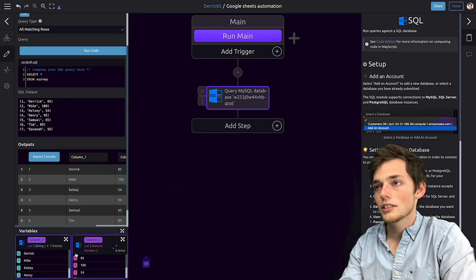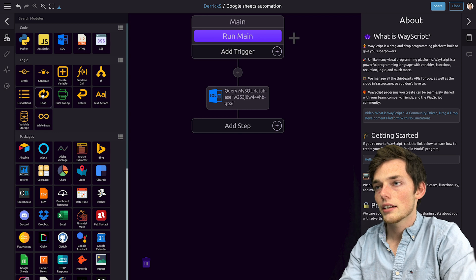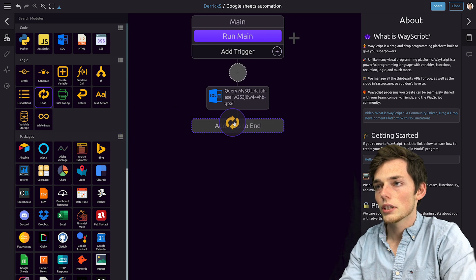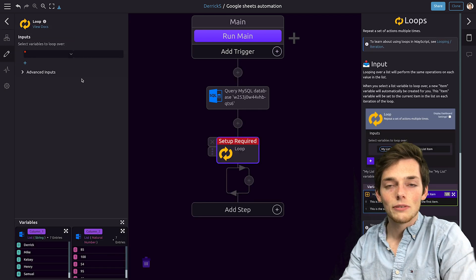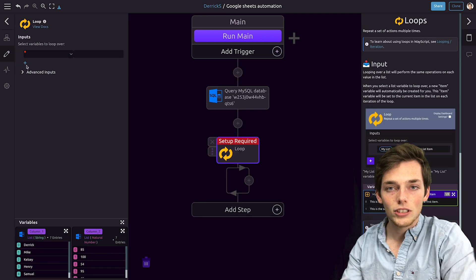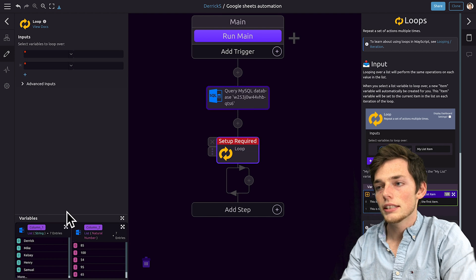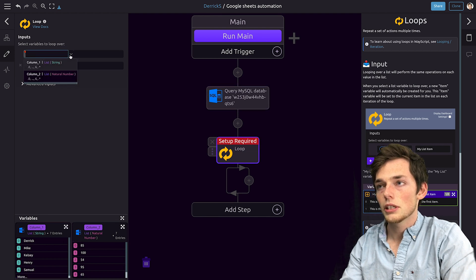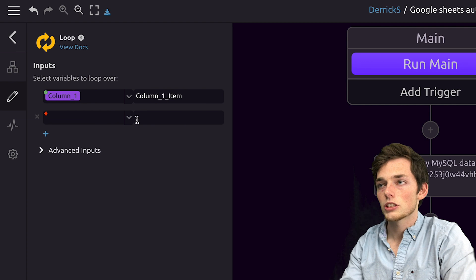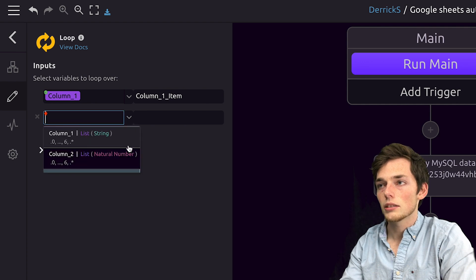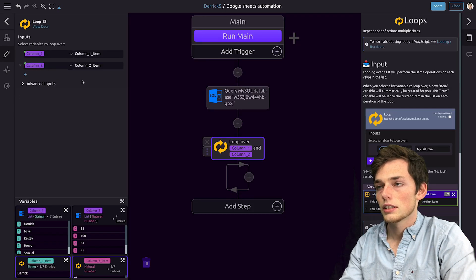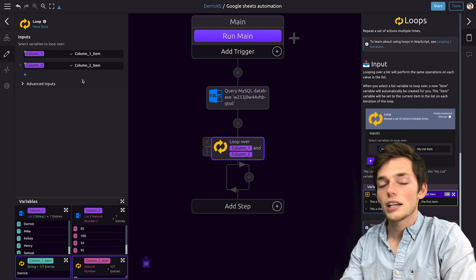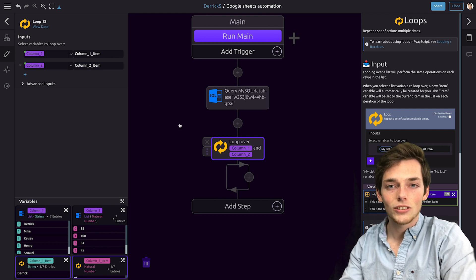To do this, since we're working with lists, let's go ahead and pull in a loop. The values that we would like to iterate over in this loop will be these two down here. So we'll use two inputs. We'll use column one, which creates column one item that we can iterate, and column two. Now we have two items that we can iterate over to add to our Google Sheets.